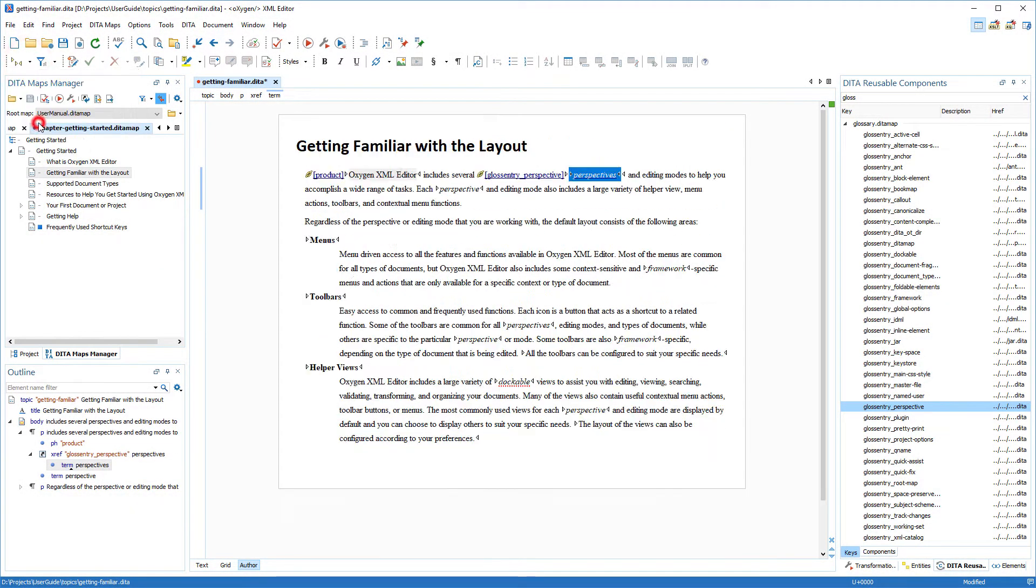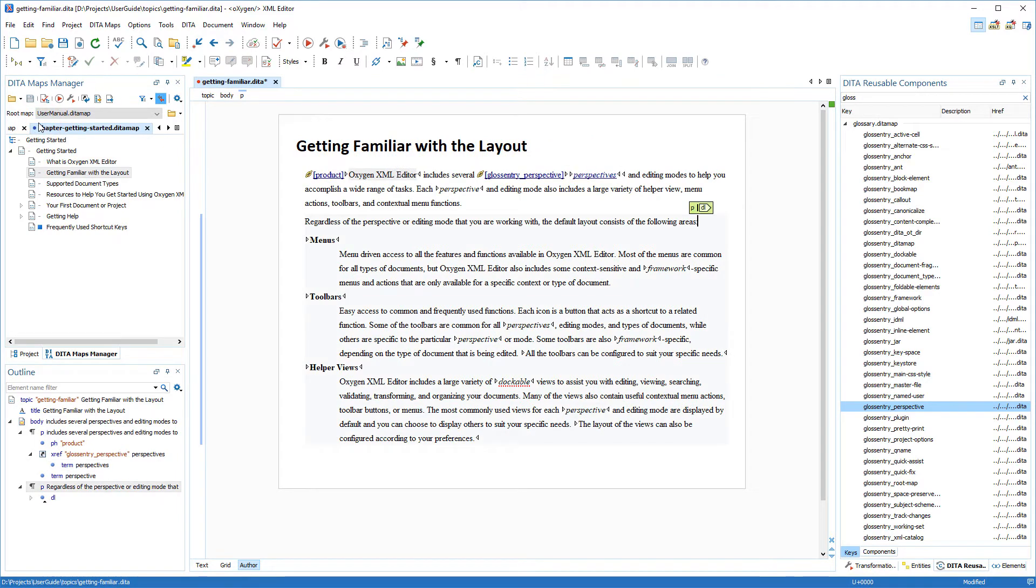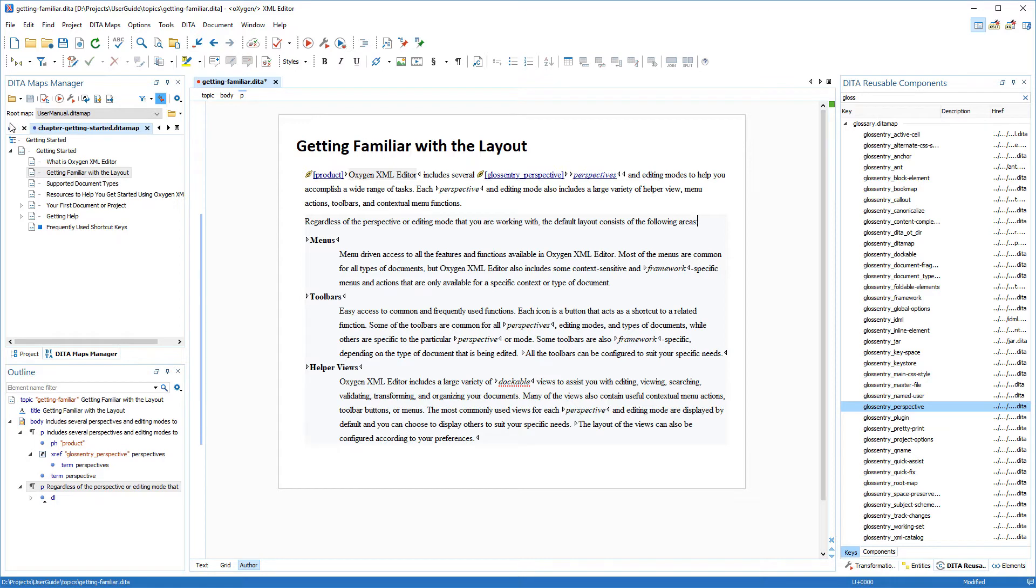There's one more method you can use to insert key references, by using actions found in the contextual menu. I have another instance of the word perspective, and this time it's not already inside a term element and I want to insert a reference to the same perspective's glossary entry. So in this instance, I'll delete that word.